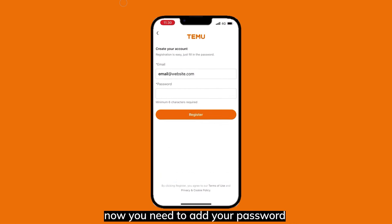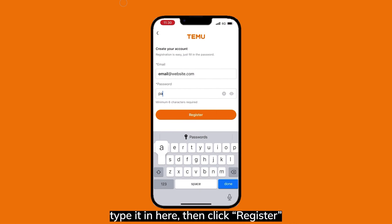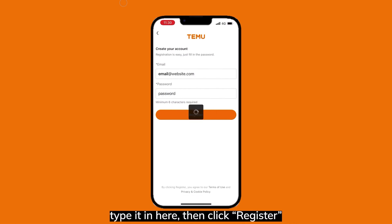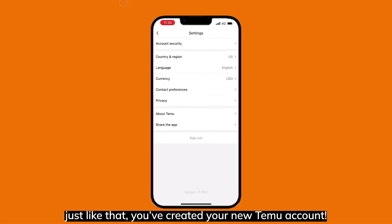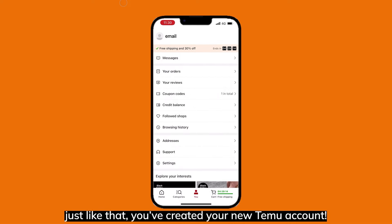Now you need to add your password. Type it in, then click Register. Just like that, you've created your new Temu account.